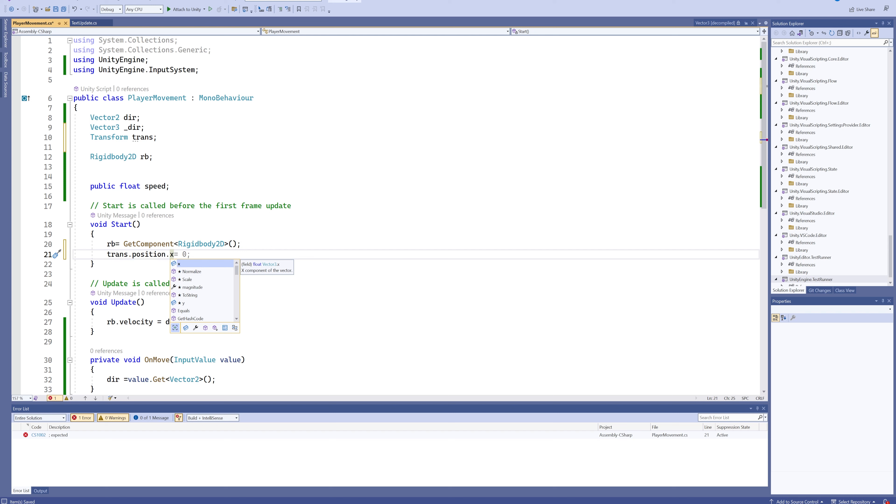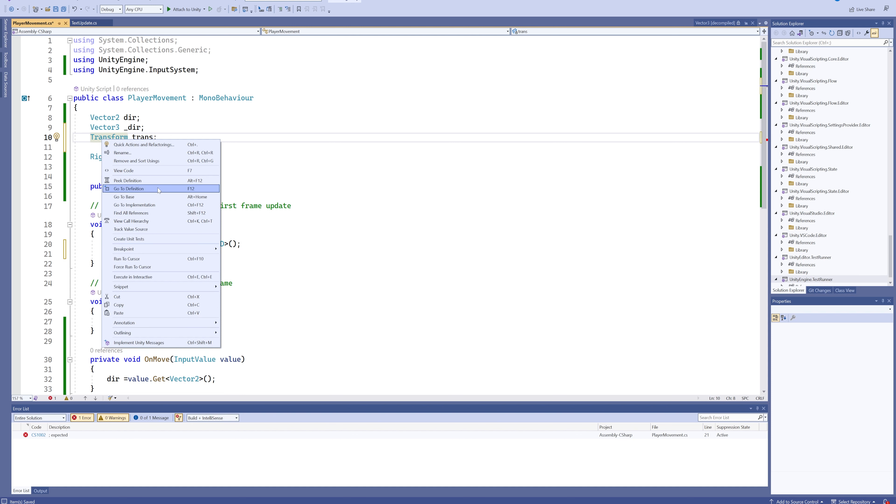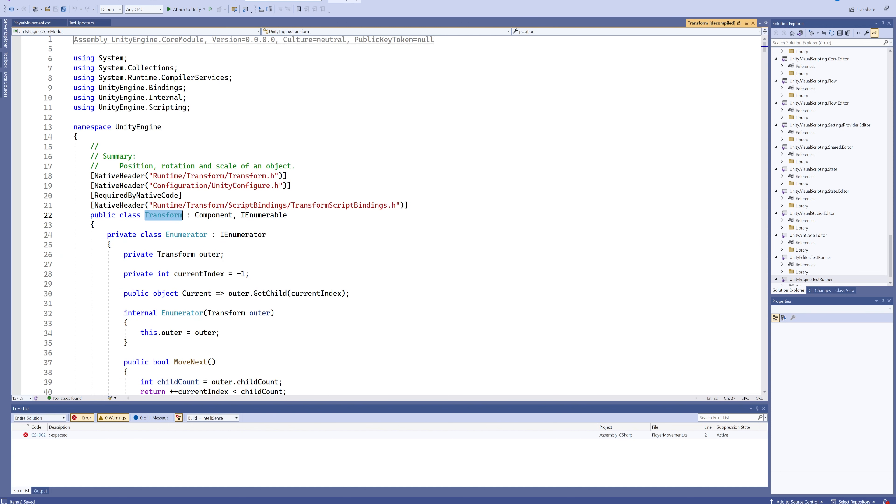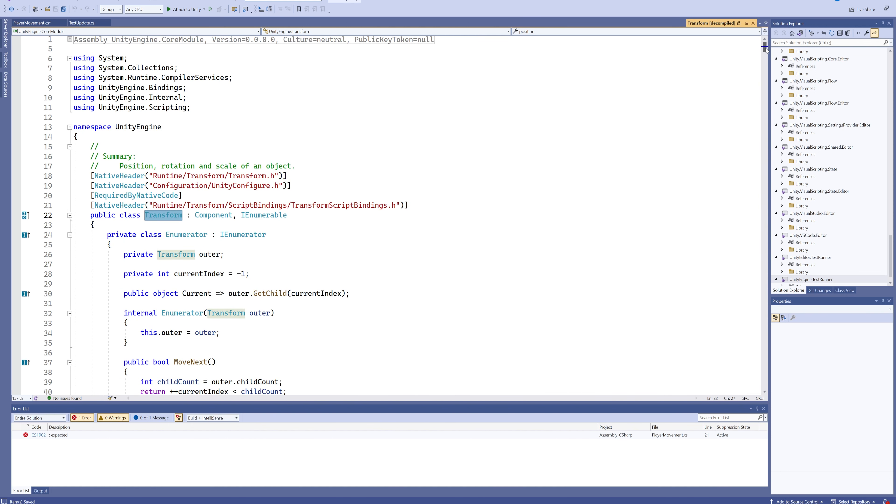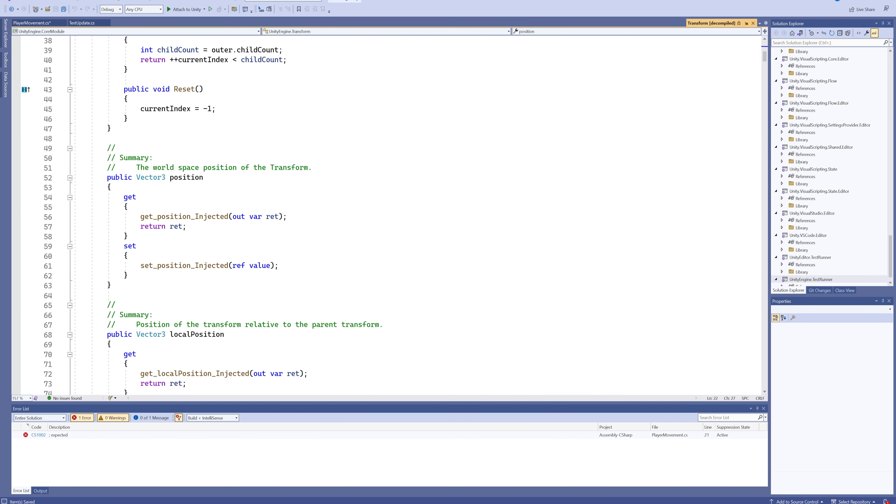Right, for that we need transform.position.x or .y depending on if you want horizontal or vertical. So let's real quick go into the definition for transform, and we can see that indeed in the summary, the position is a Vector3.